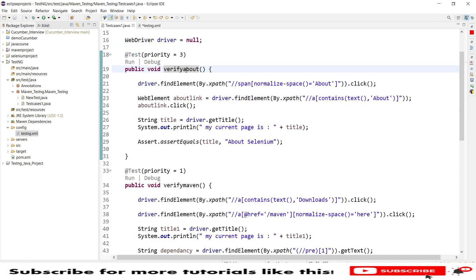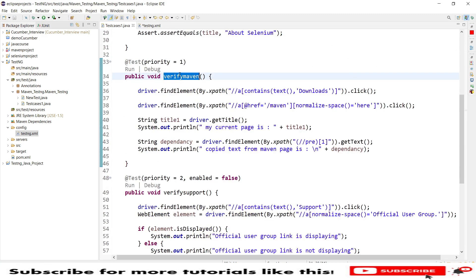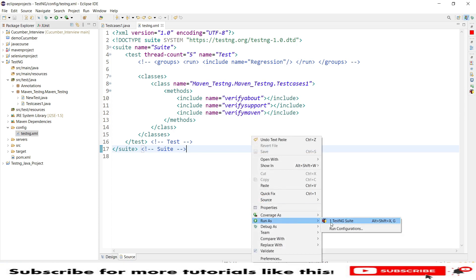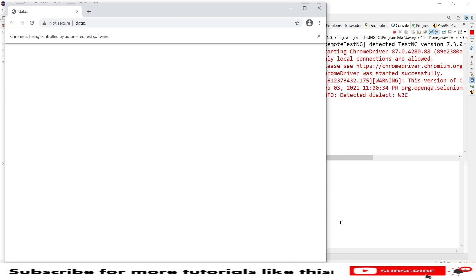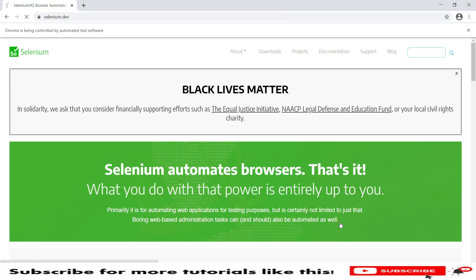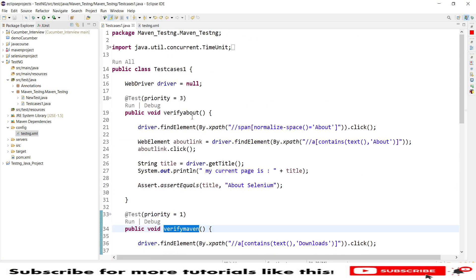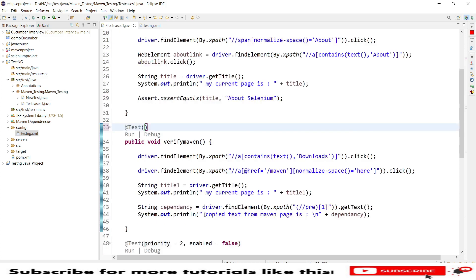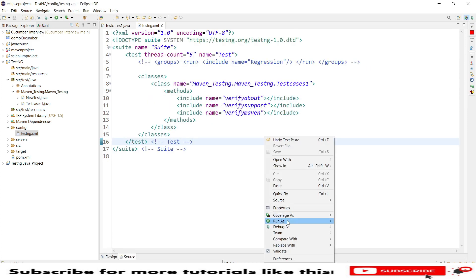By specifying include tags in a particular order in the XML, the tests will execute in that exact order. I'll copy the method names and arrange the includes in the order I want. Since the XML order now controls execution, I need to remove the priority annotations from the test cases to avoid them overwriting the XML include/exclude order. Let me remove those priorities and save.